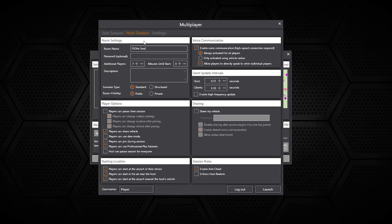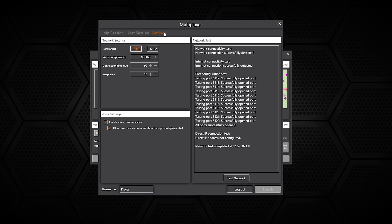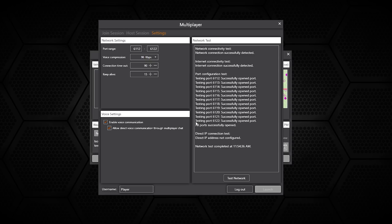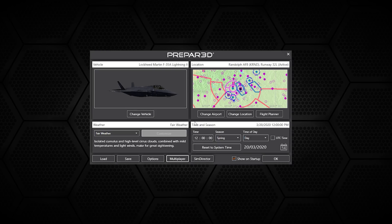That wraps up everything that I want to talk about in the Prepar3D version 5 menu system. It's not too drastically different from previous versions of Prepar3D but still it's insightful to see how everything is put together compared to previous versions. As always, stick with FS Elite for future Prepar3D version 5 content and for now I'll speak to you again soon.